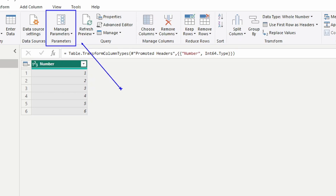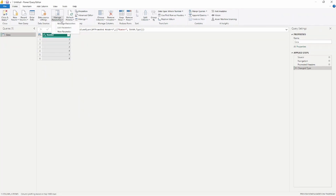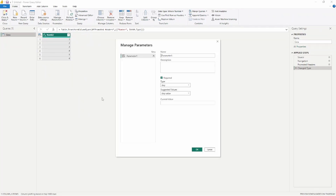Think of a parameter kind of like a variable in a math formula — you can change that variable to bring in different information. I'm going to go up to Manage Parameters and create a new parameter. When the UI pops up, it allows you to specify the values you want to use. I'm going to call this 'stage', since we have three different stages: development, testing, and production.